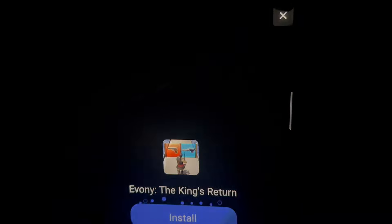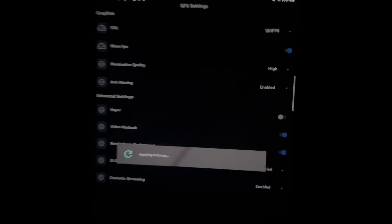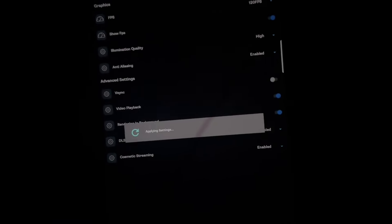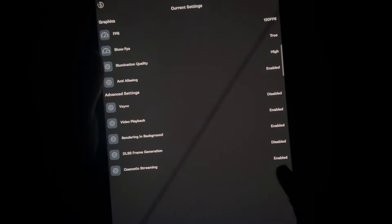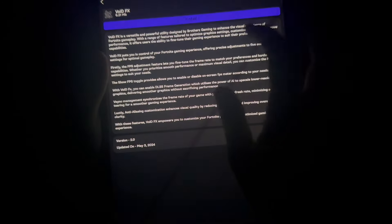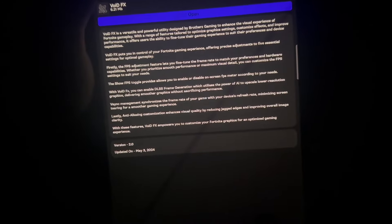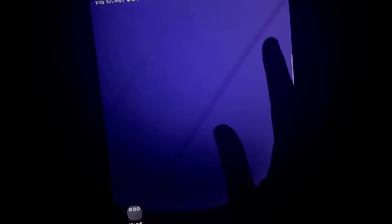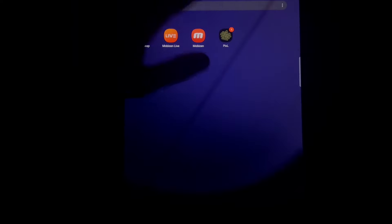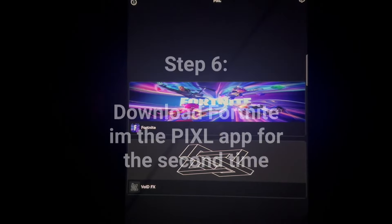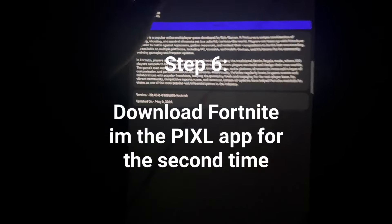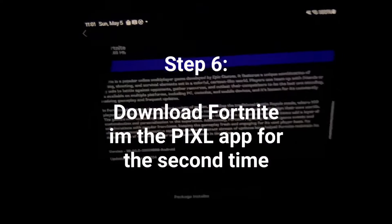So finally watch the ad. It's going to apply settings and you're going to press okay. And once you do that, you're going to want to go back in to the pixel app.